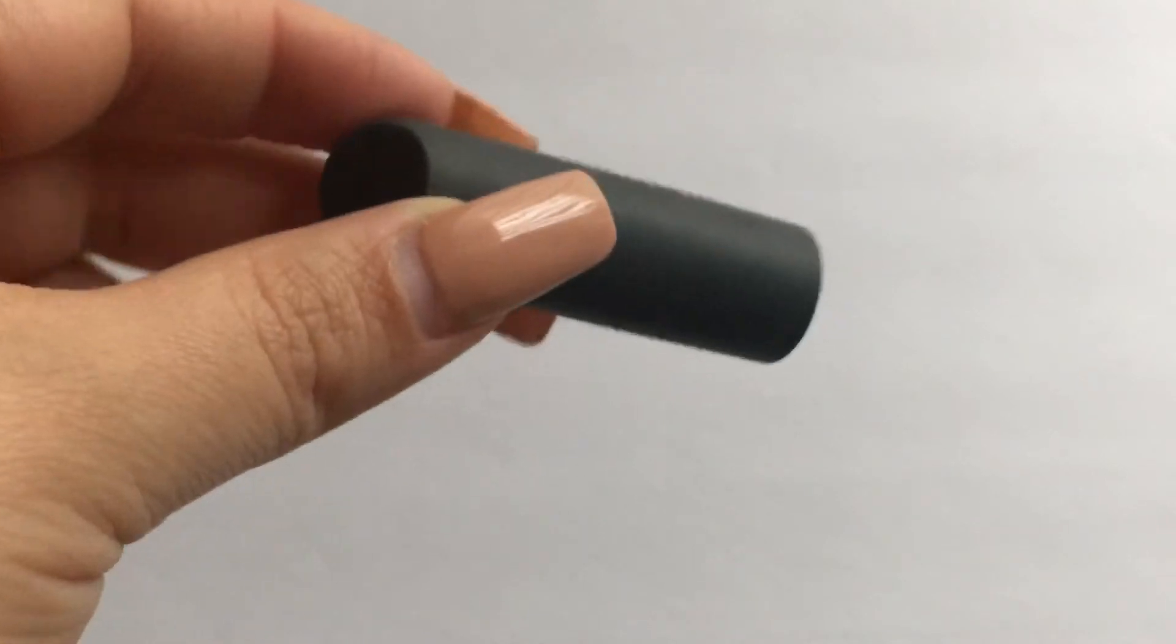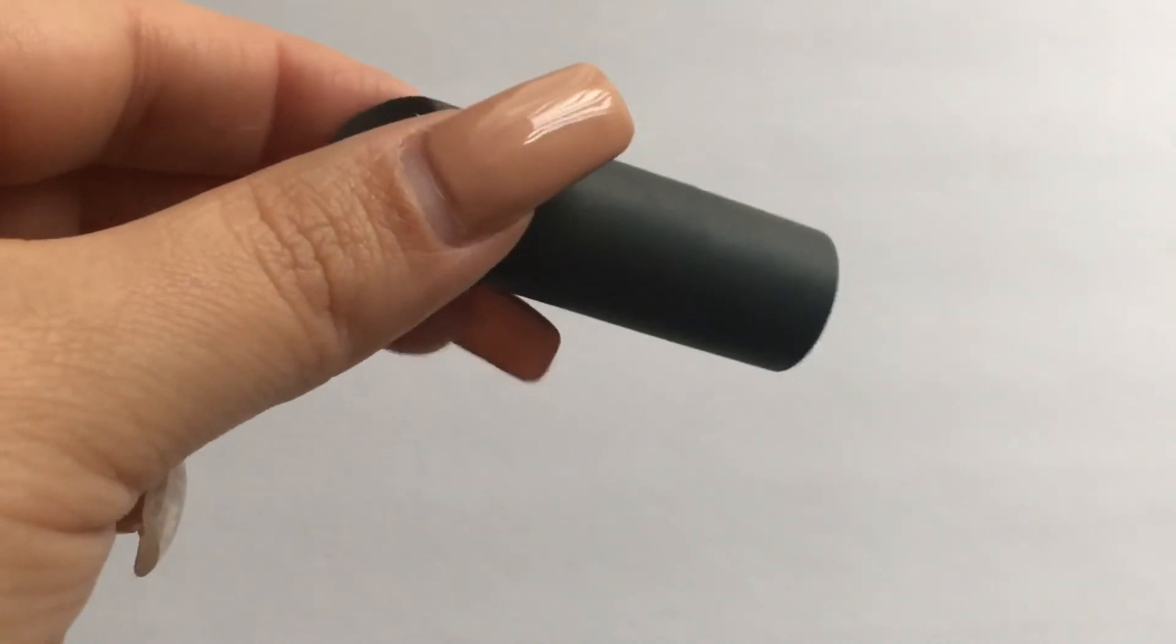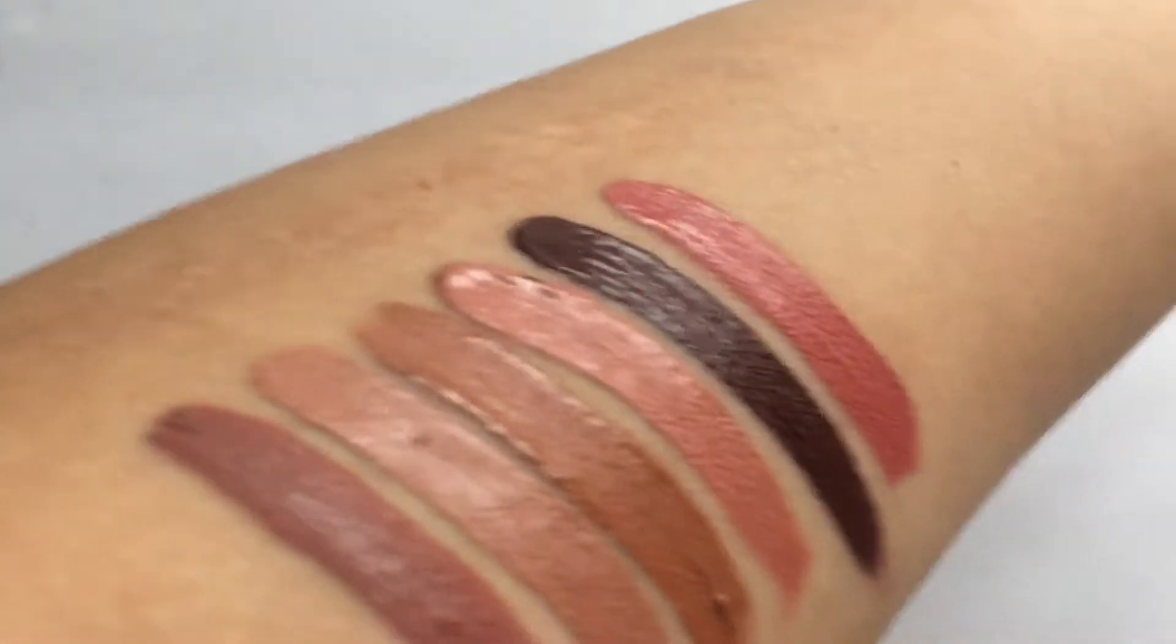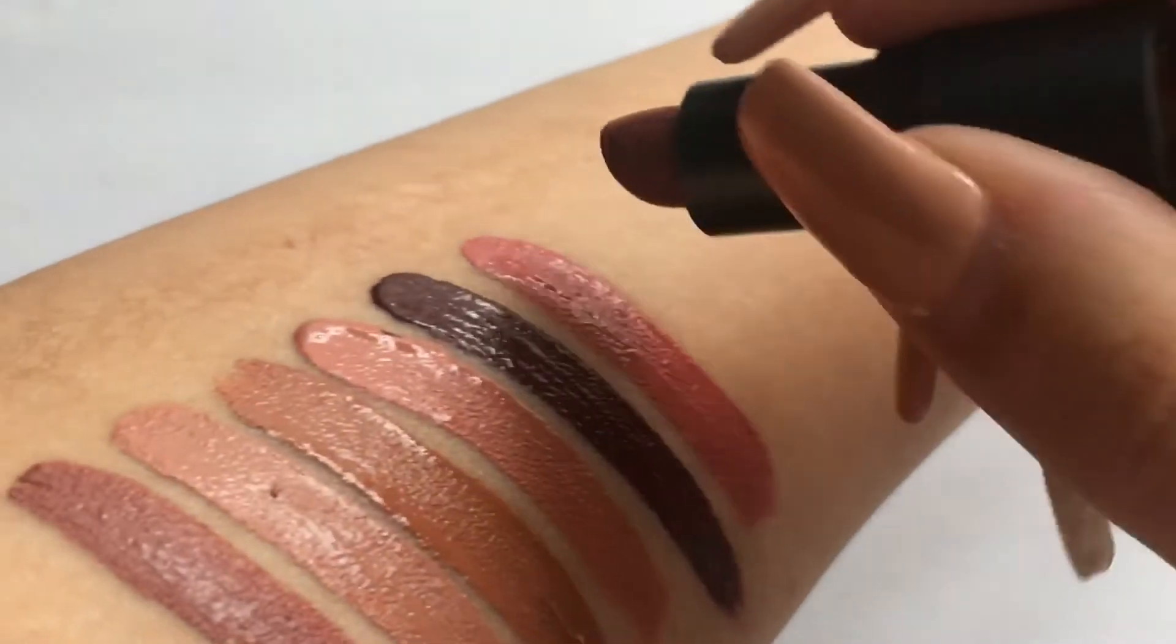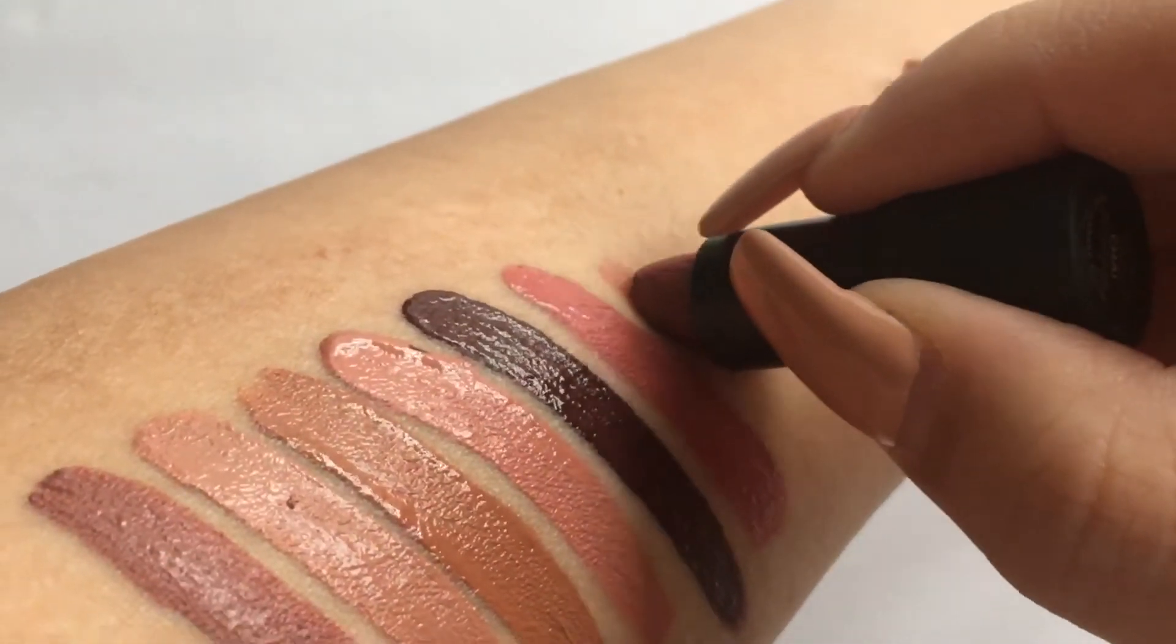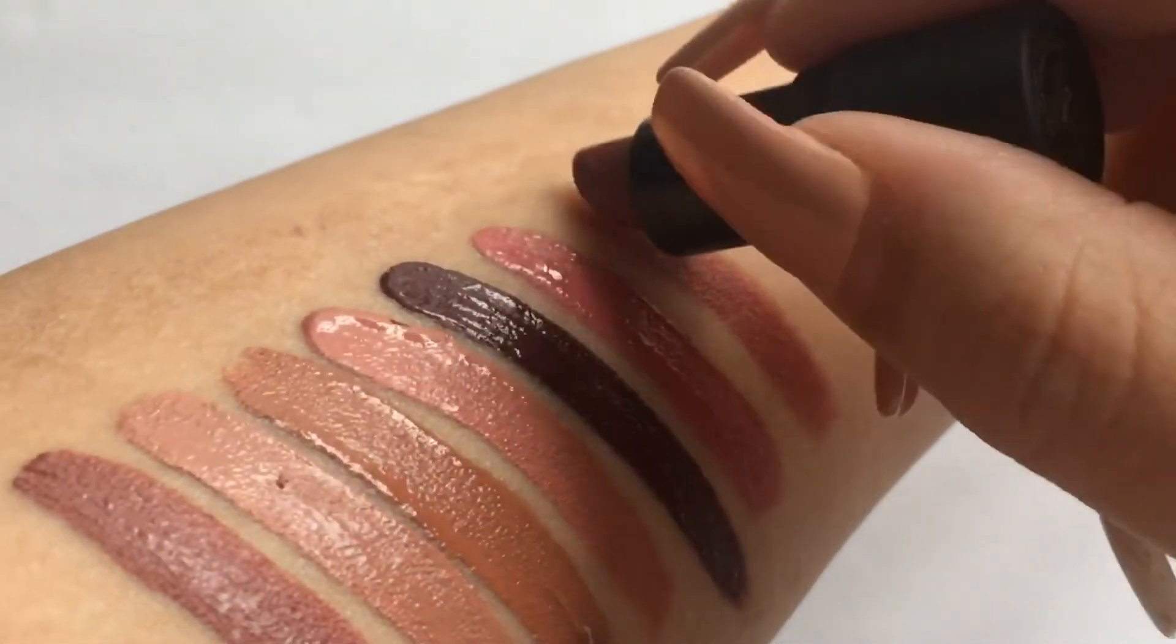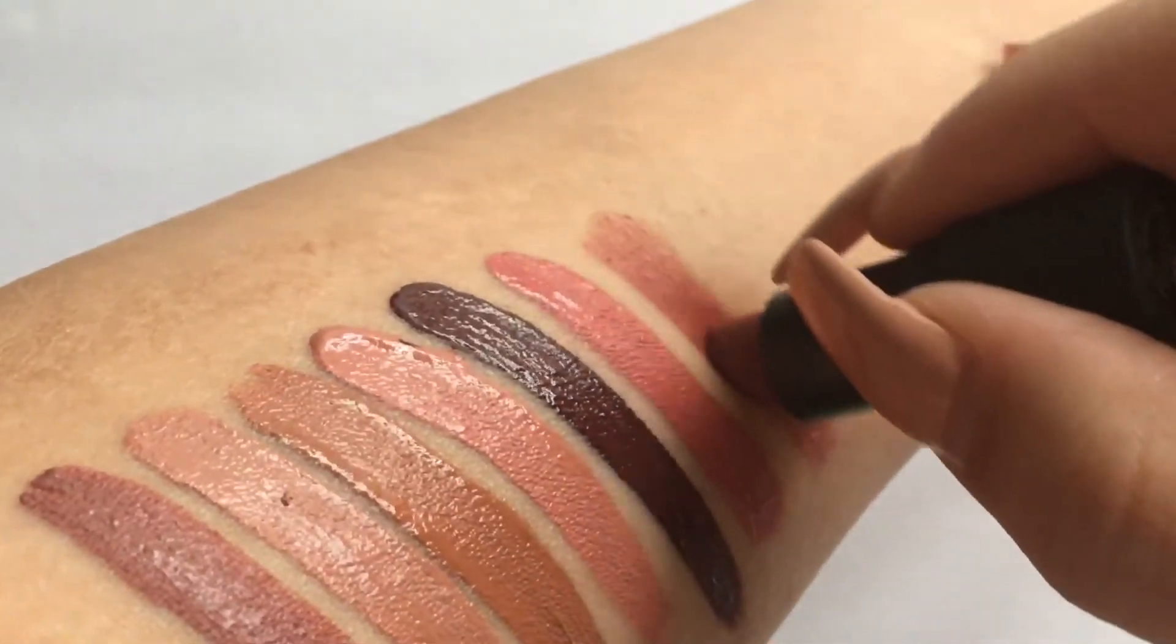So those are all my liquid lipsticks and I'm going to go ahead and get into my bullet lipsticks. The first one that I have is this Bite Beauty lipstick and this one is a mini and it is in the shade Chai. This was part of the Sephora birthday gift, I believe it was last year.